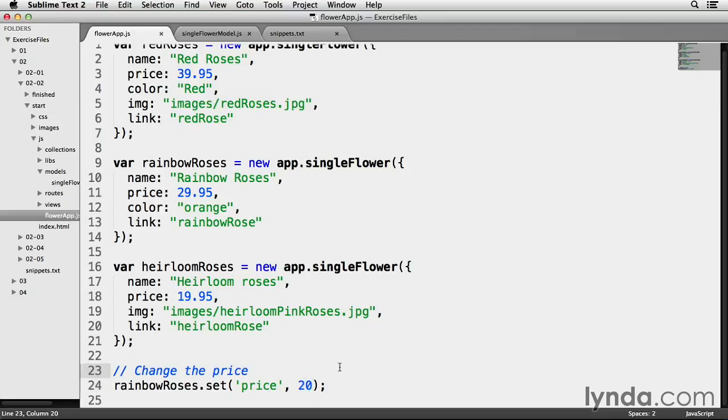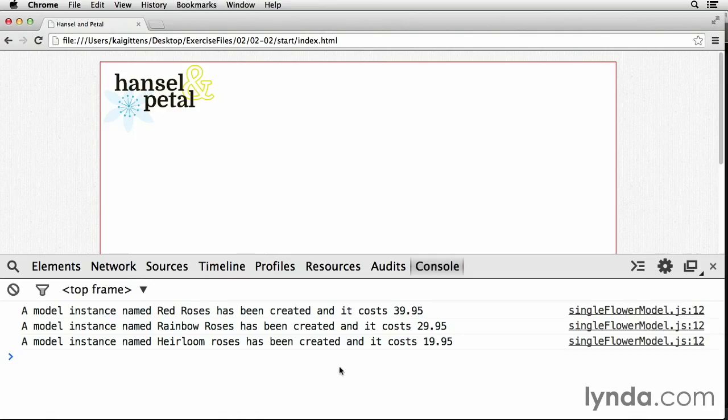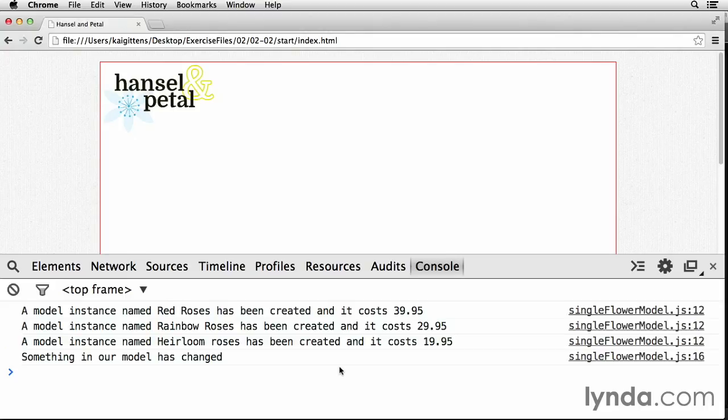So this is saved. Let's go back to the browser and refresh. Yes, we have indeed gotten a notification that a model has changed somewhere.